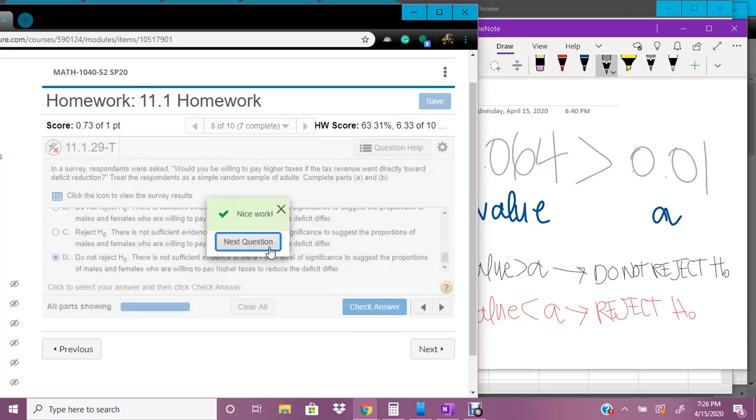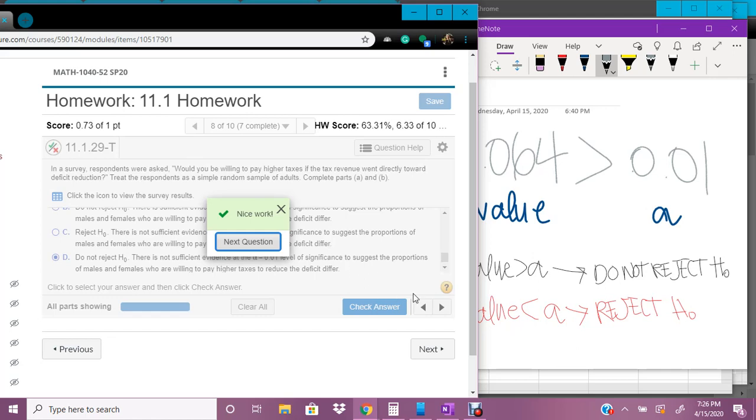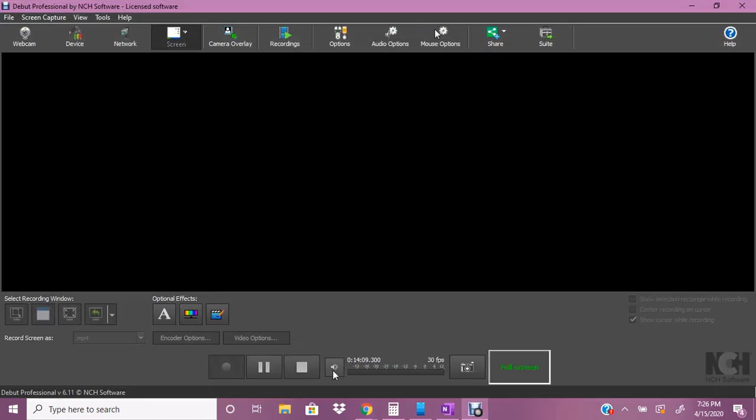Okay, hopefully this helps. Let me know if you have any questions. This one is probably the hardest one, definitely in this section, and maybe the hardest question of all of chapter 10 and 11. So yeah.